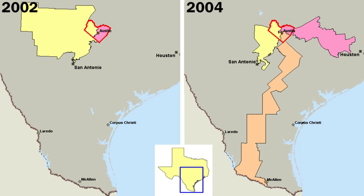Special interest groups advocate the cause of their specific constituency. Business organizations will favor low corporate taxes and restrictions of the right to strike, whereas labor unions will support minimum wage legislation and protection for collective bargaining. Other private interest groups, such as churches and ethnic groups, are more concerned about broader issues of policy that can affect their organizations or their beliefs. One type of private interest group that has grown in number and influence in recent years is the Political Action Committee or PAC. These are independent groups, organized around a single issue or set of issues, which contribute money to political campaigns for U.S. Congress or the presidency. PACs are limited in the amounts they can contribute directly to candidates in federal elections.